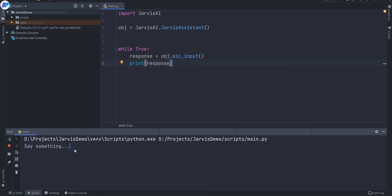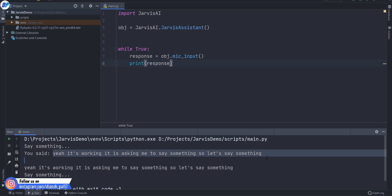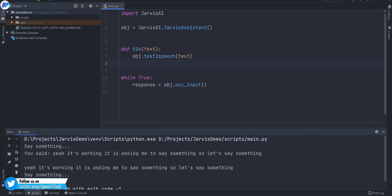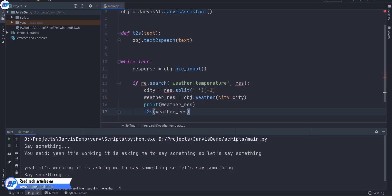Here you can see that it is asking me to say something — it is working. Now let's say something. Here you can see that it is recording my voice and converting it into text — basically converting speech to text. Now we have the user input, and we want to do something with this input. Here you can see that I have created a function named t2s. I am going to pass text into it, and it calls text-to-speech from Jarvis AI itself, which will convert my text into speech.